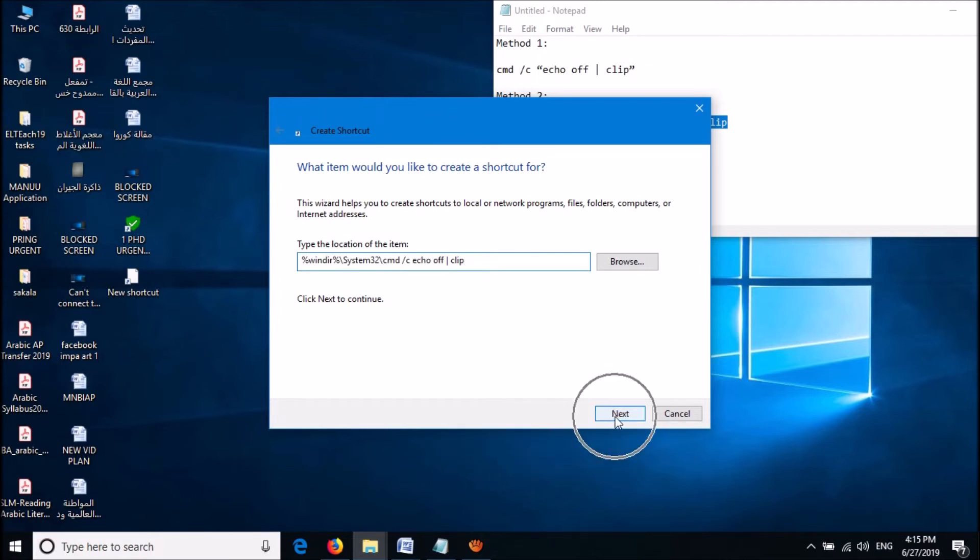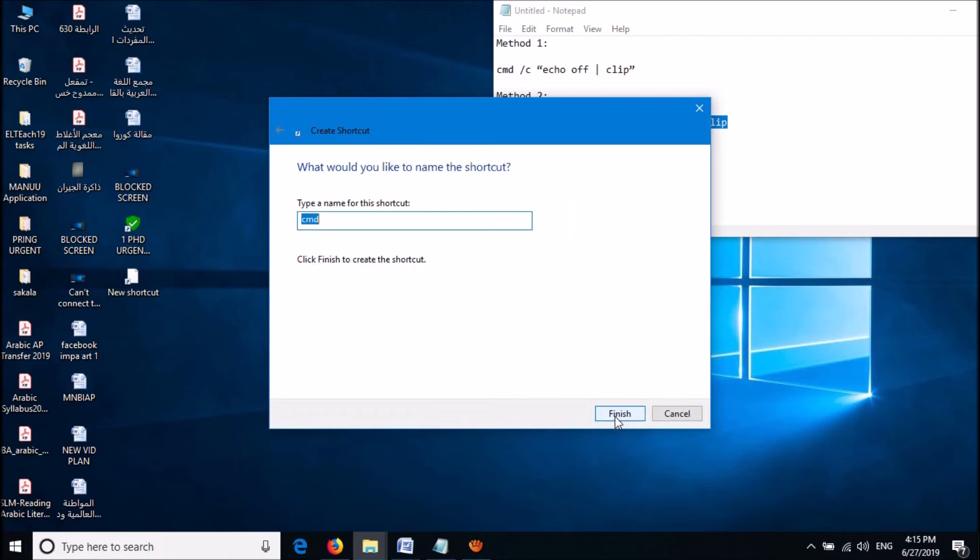Then click Next. Now please enter here a name for the shortcut you are creating, then click on Finish.